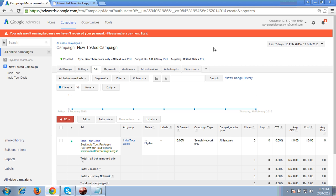I am on the Adwords account of mine. This is the Adwords account. In this account we will implement remarketing. First of all, what are the things which you have to keep in mind at the time of creating remarketing, that I will tell you.